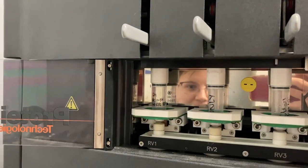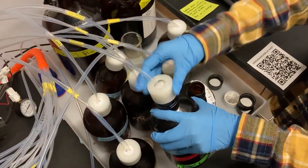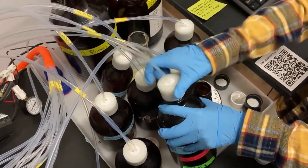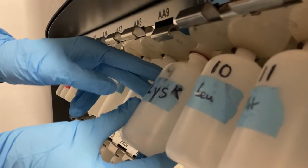Attach the filled reagent bottles to their respective lines and push the amino acid bottles back into place by pushing from the bottom until you hear and feel a click.